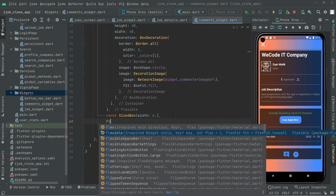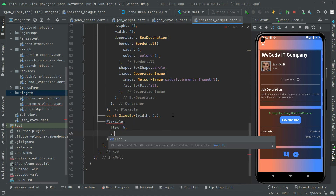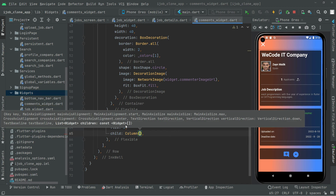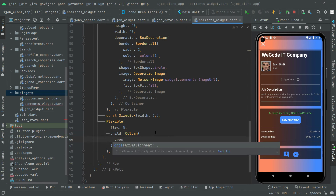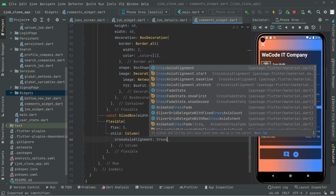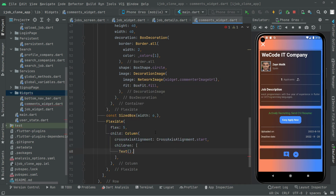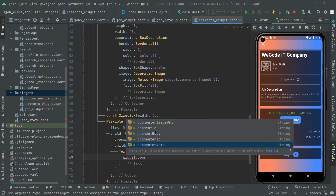Below the SizedBox, in the children we will have another Flexible widget and set the flex to 5. We will have a Column widget as its child, with crossAxisAlignment set to CrossAxisAlignment.start. In the children we will have a Text widget to show the commenter name using widget.commenterName.